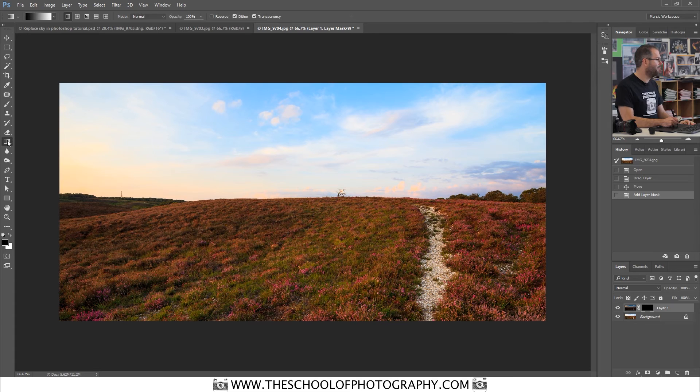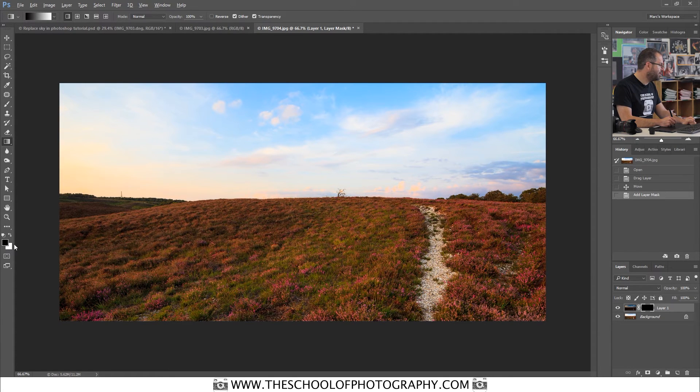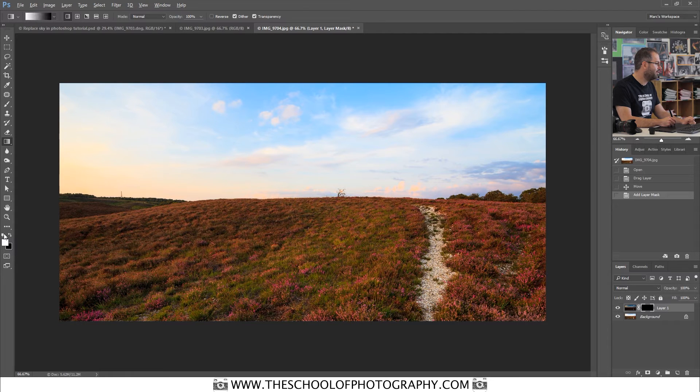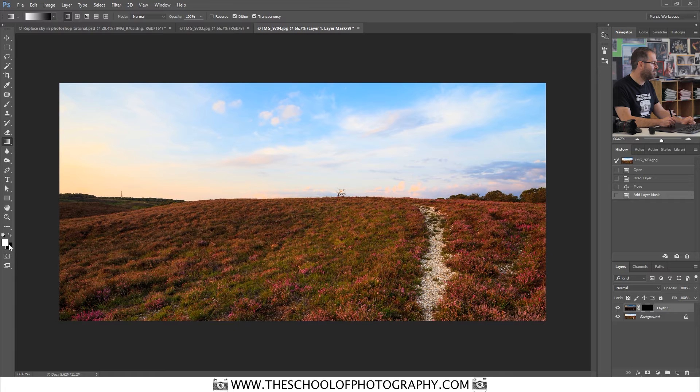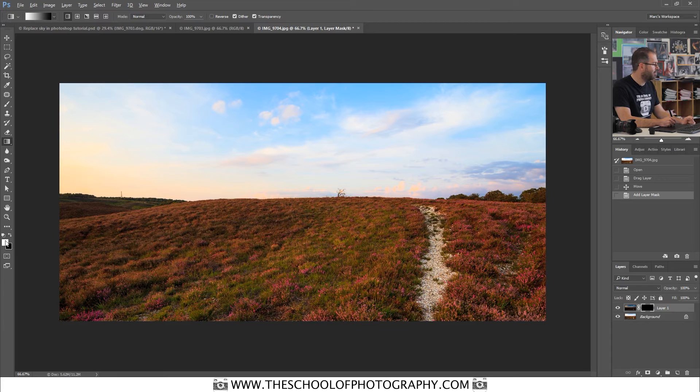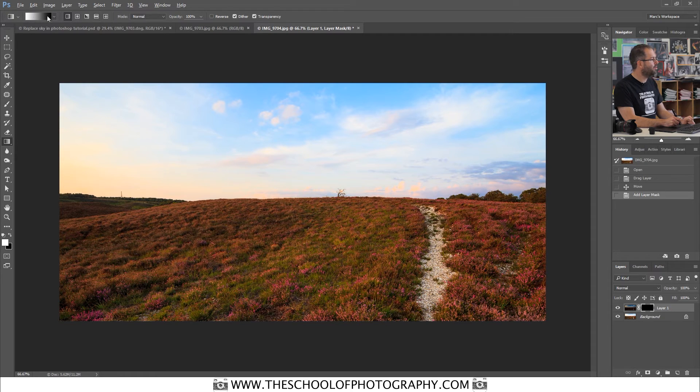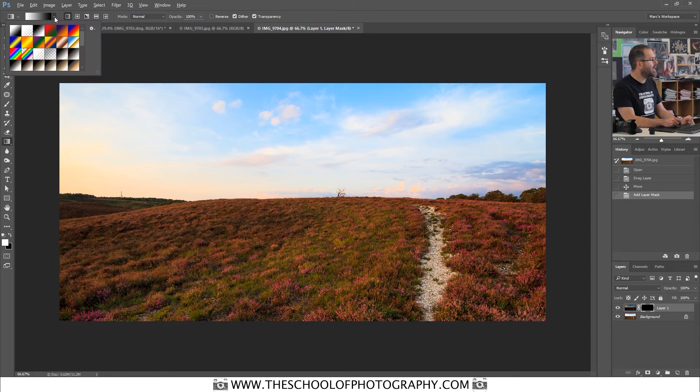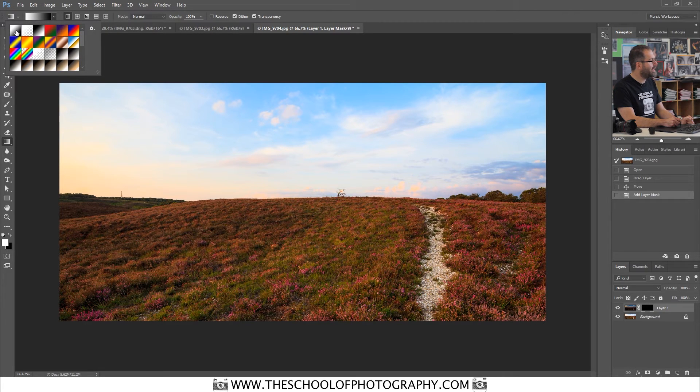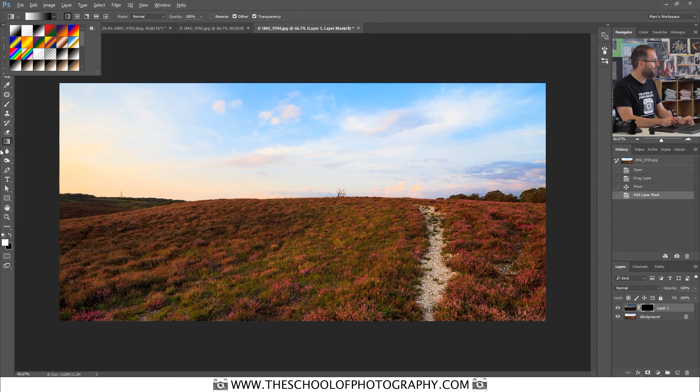Select the gradient tool. Make sure that down the bottom here you are on black and white. And to make sure that you're on that, you just click this symbol here. So click on that symbol and it goes black and white. And you want it to be going from white to black there. White at the top foreground, black as your background. Up the top here in your options bar, you click this arrow and you make sure that this one here is selected, so it looks like it's going from white to black. Make sure that that is all selected before you use this tool.